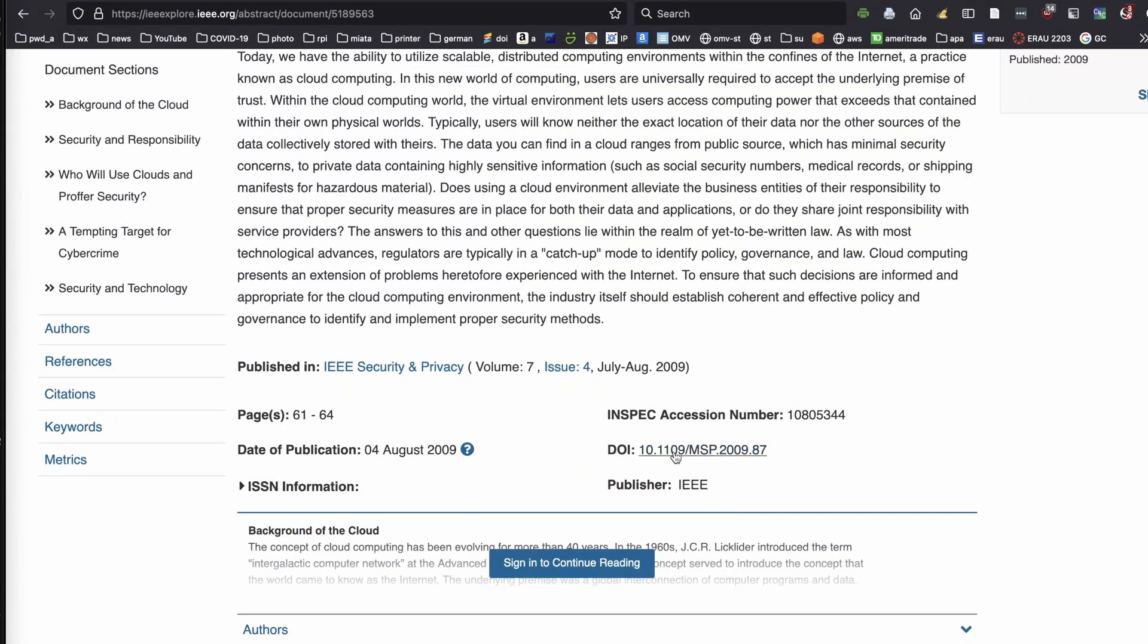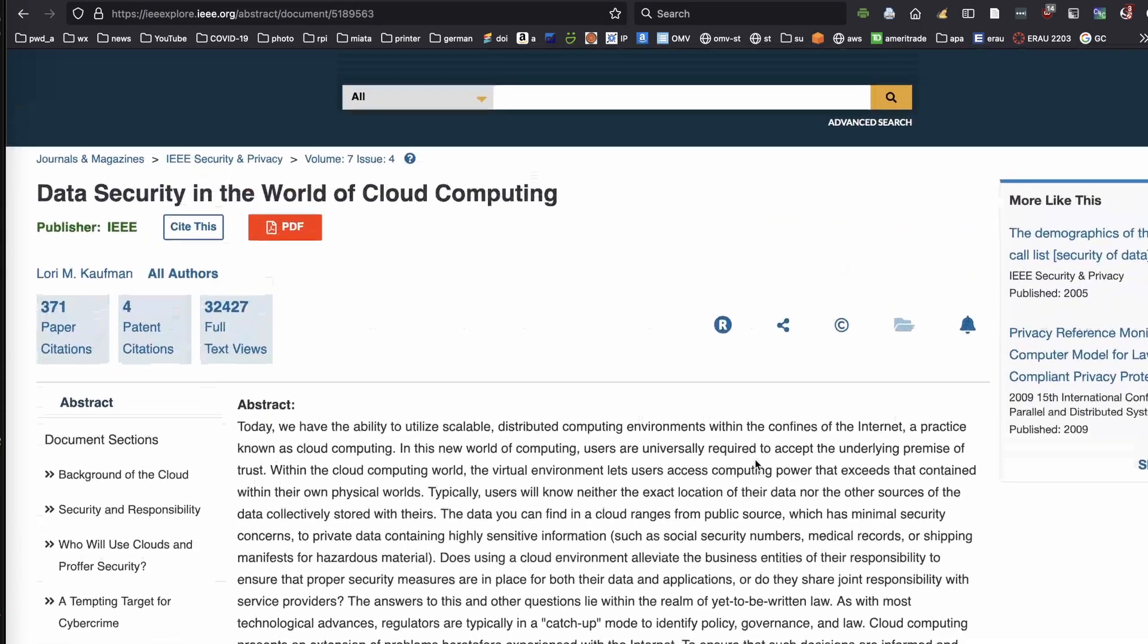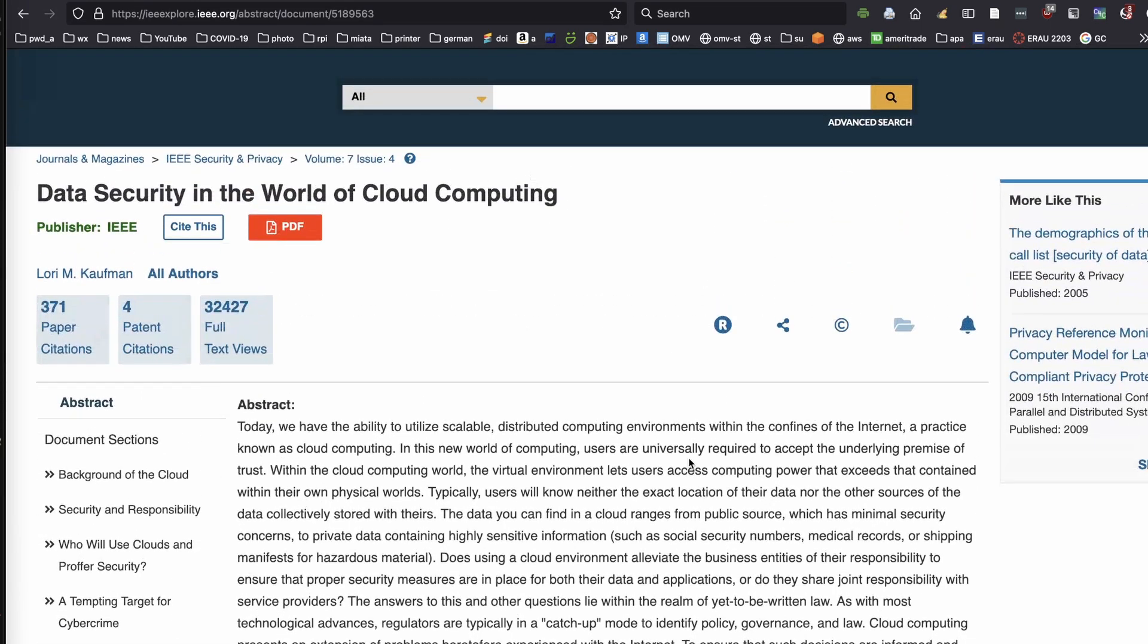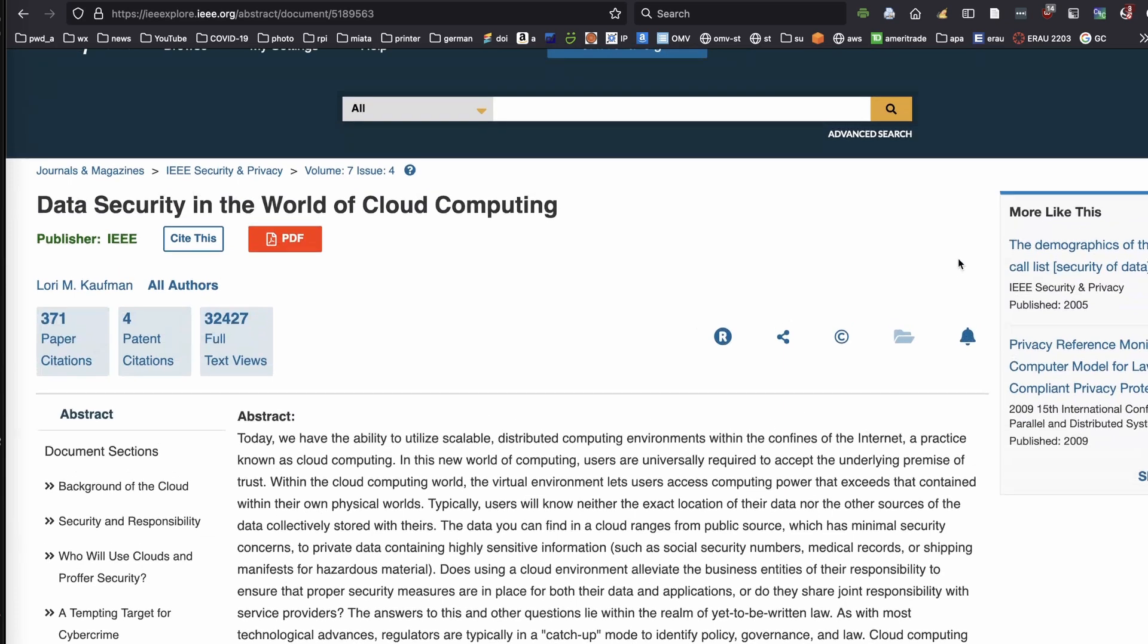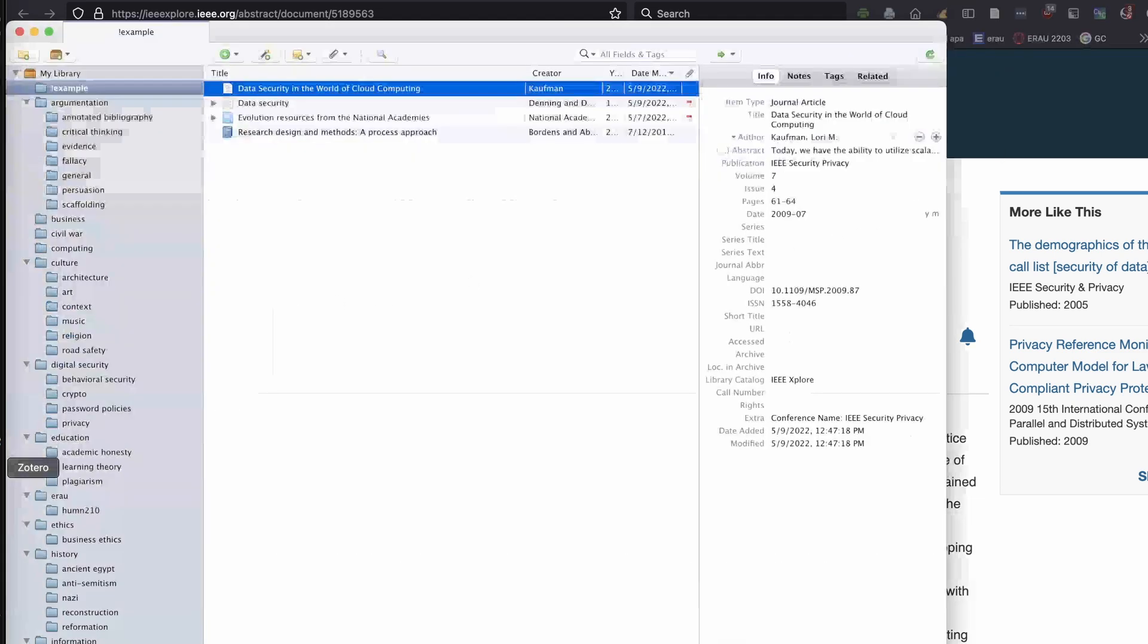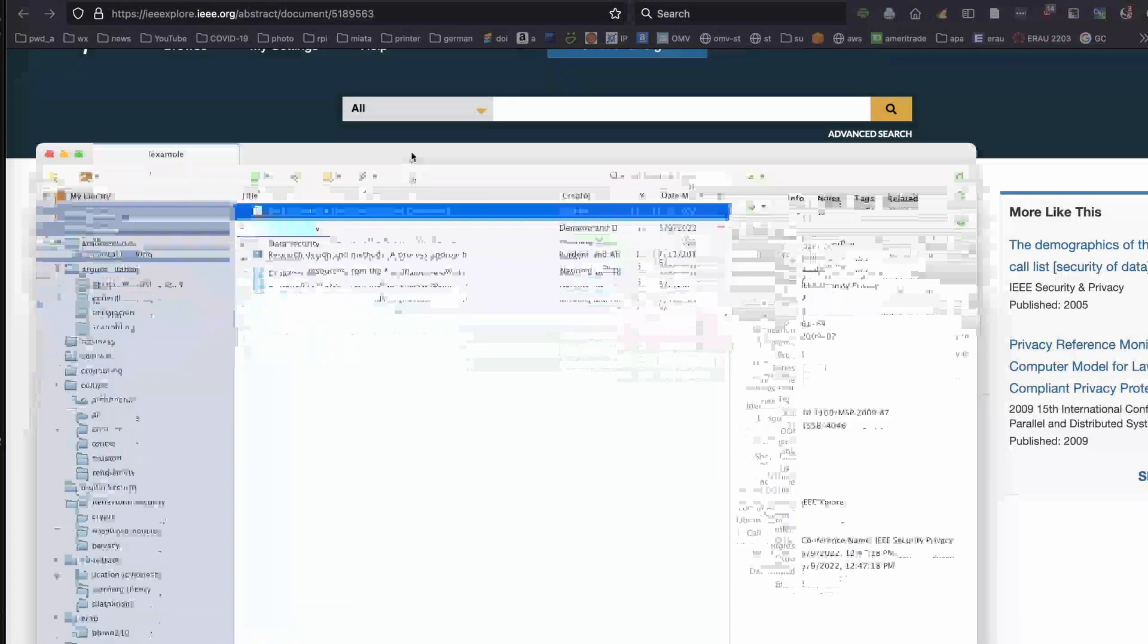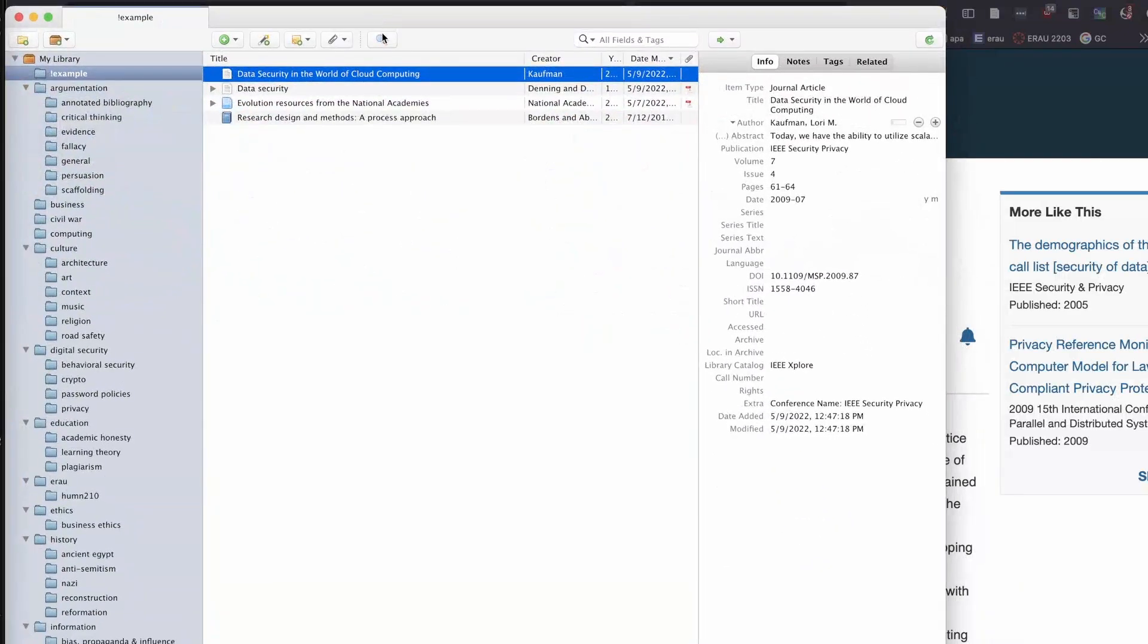I know when it was published. I have access to the DOI, the Digital Object Identifier. But now I'm going to use the button I've installed in Firefox that integrates Firefox with Zotero. And this data is added to one of my notebooks in Zotero. So if I flip over to Zotero, you'll see that this entry for data security in the world of cloud computing has been entered.